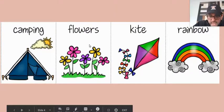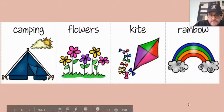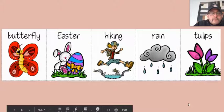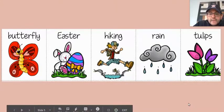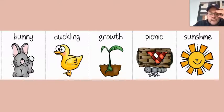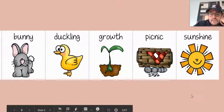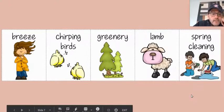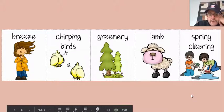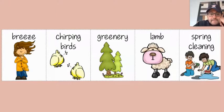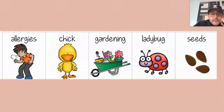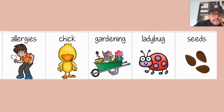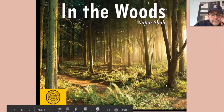Camping, flowers, kite, rainbow, butterfly, Easter, hiking, rain, tulips, bunny, duckling, growth, picnic, sunshine, breeze, chirping birds, greenery, lamb, spring cleaning, allergies, chick, gardening, ladybugs, seeds in the woods.